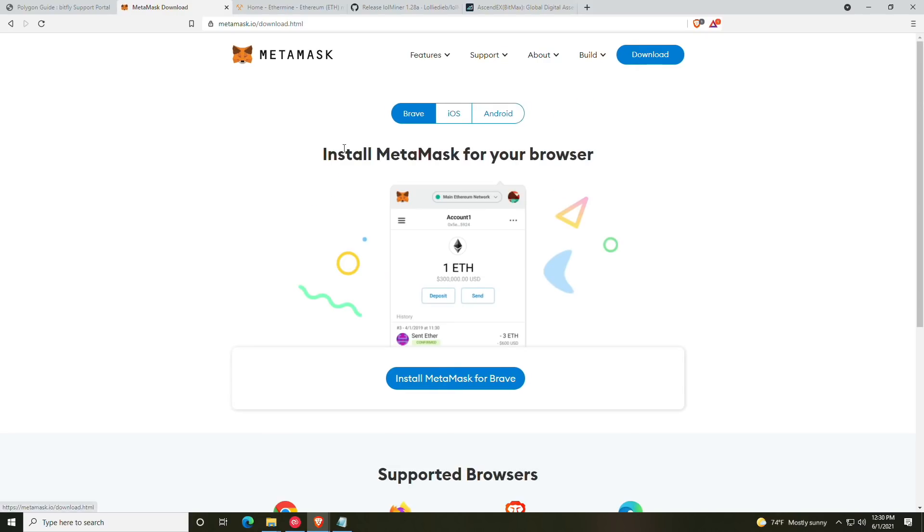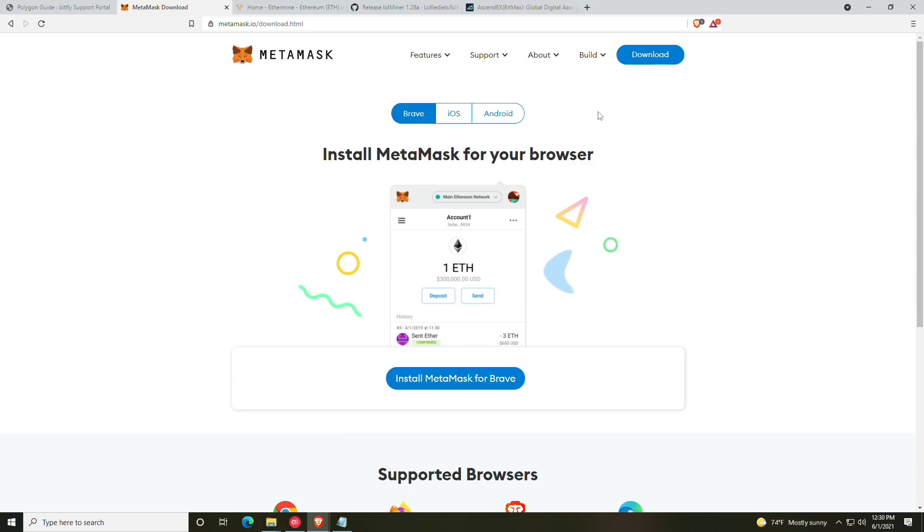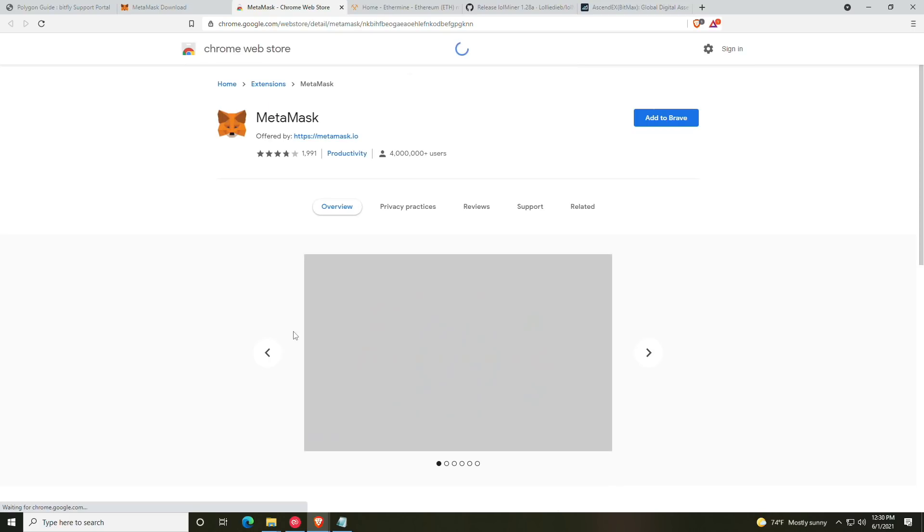So what I would recommend doing is typing in metamask.io. At that point, you're going to go ahead and click the download button. We are using Brave and there are plugins for Edge and Chrome as well, as well as iOS and Android apps.